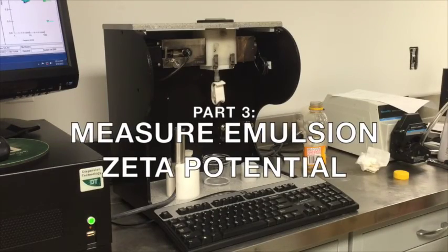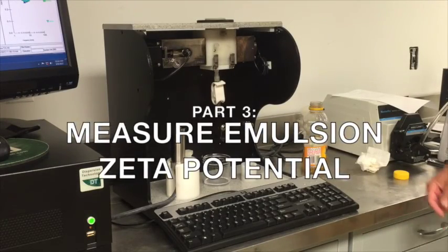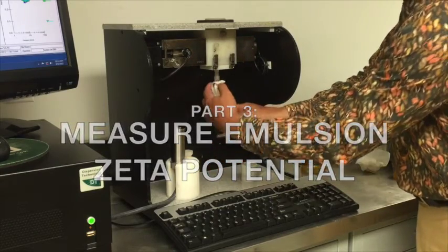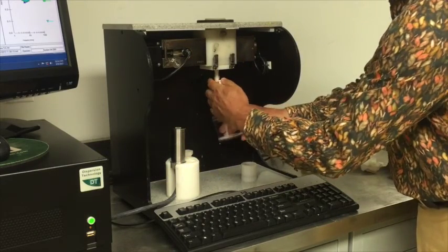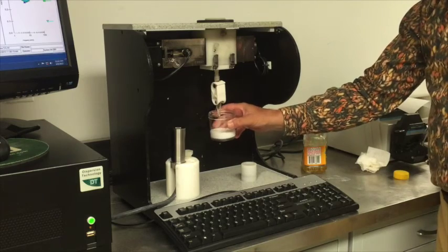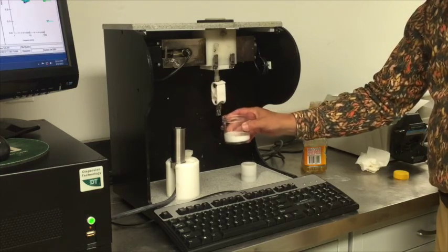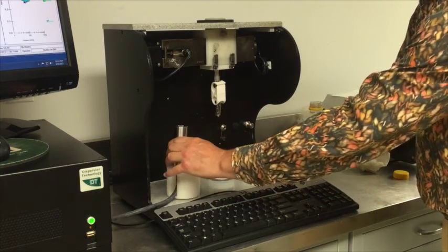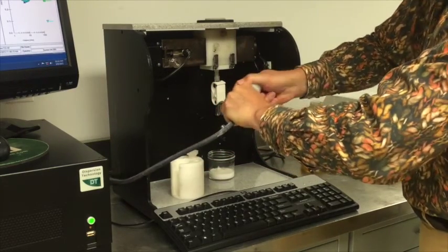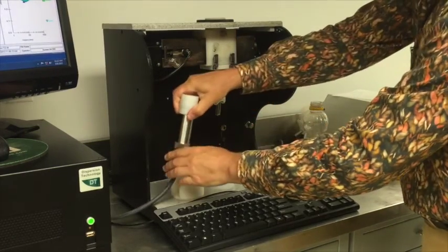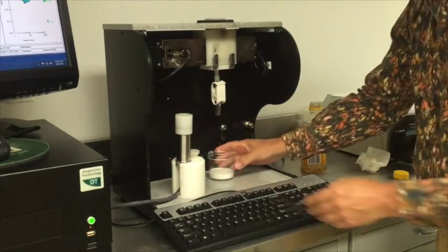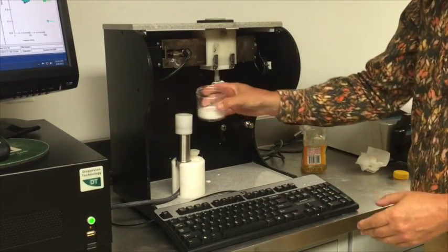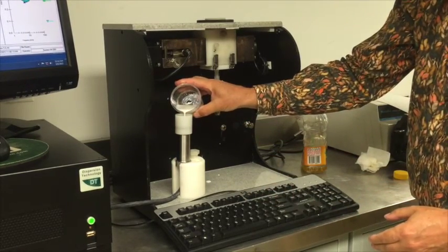The next step is to measure the zeta potential of the emulsion. As the first step, we drain the sample from the acoustic sample chamber. We then attach the small sample cup to the top of the zeta potential probe. Lastly, we pour our sample into the sample cup.